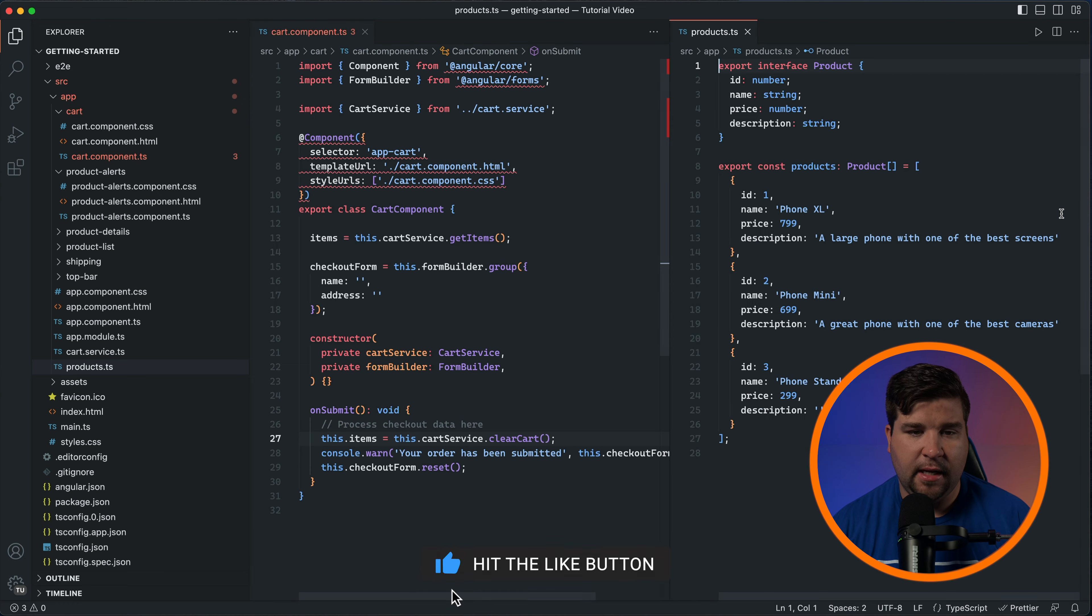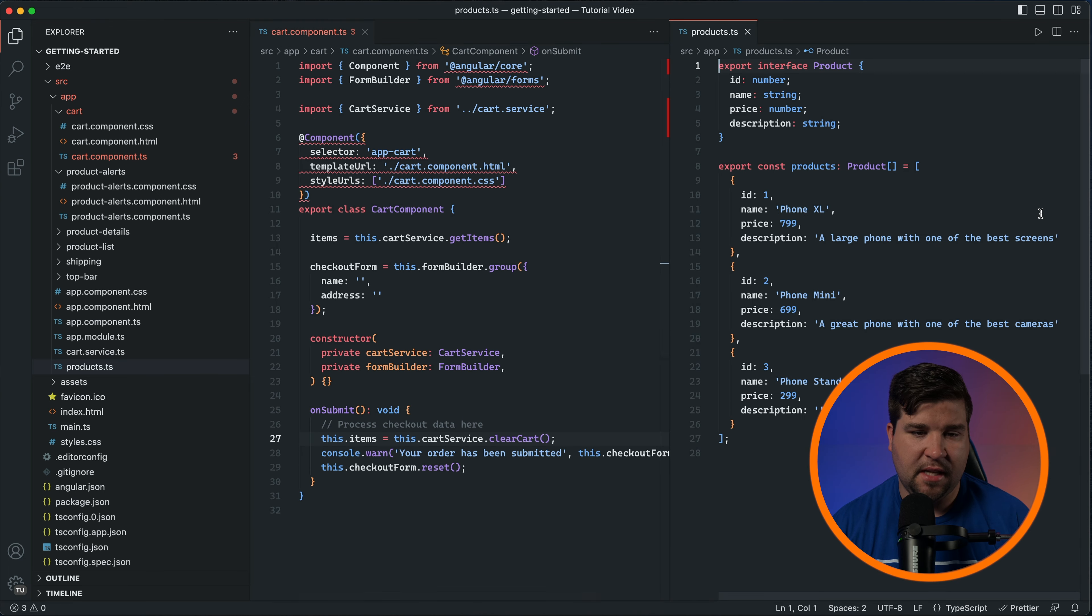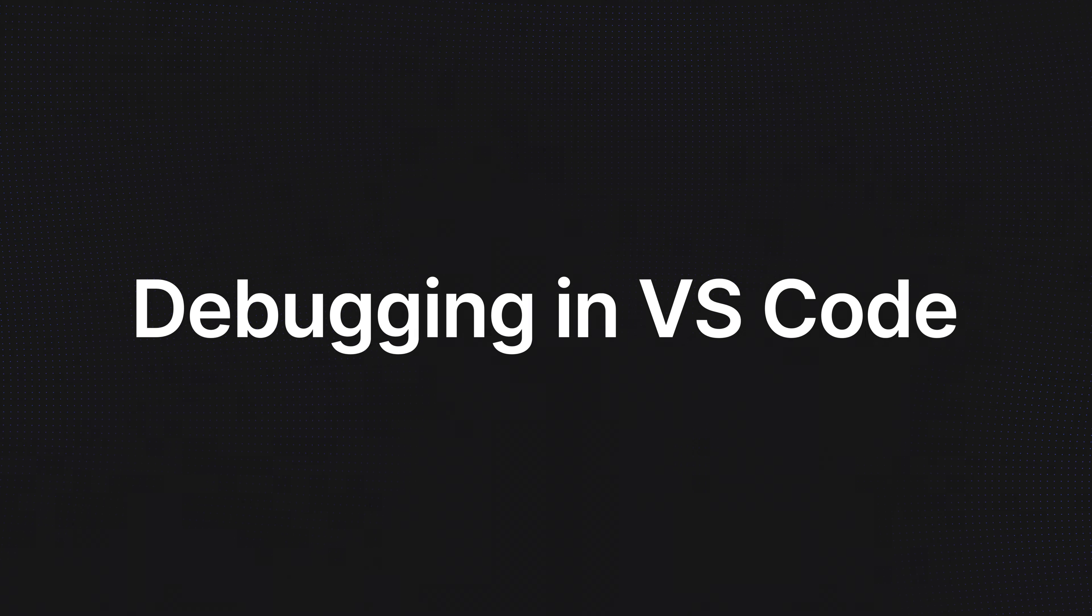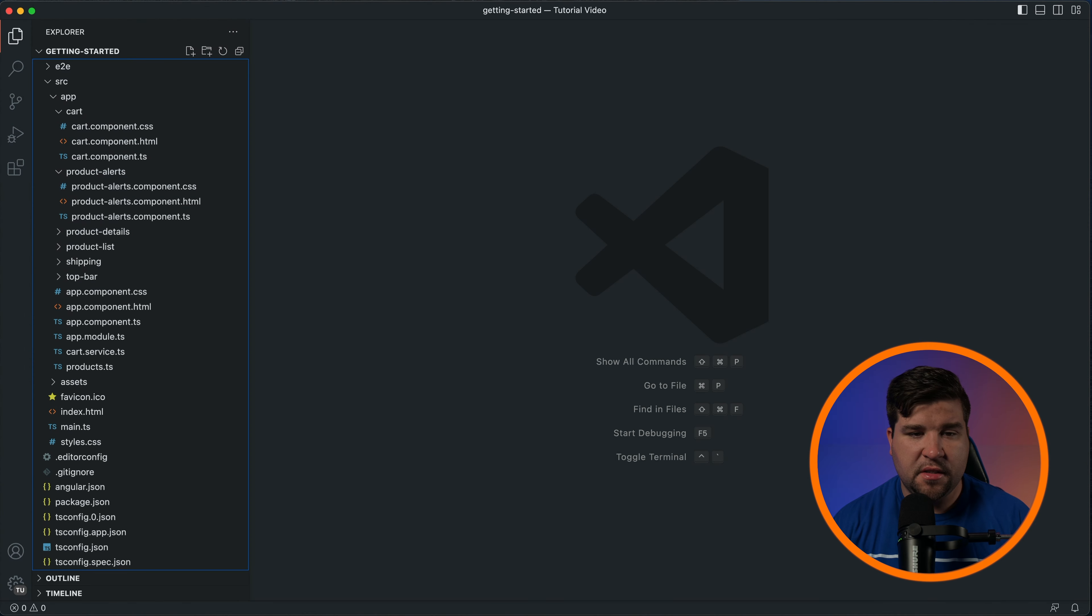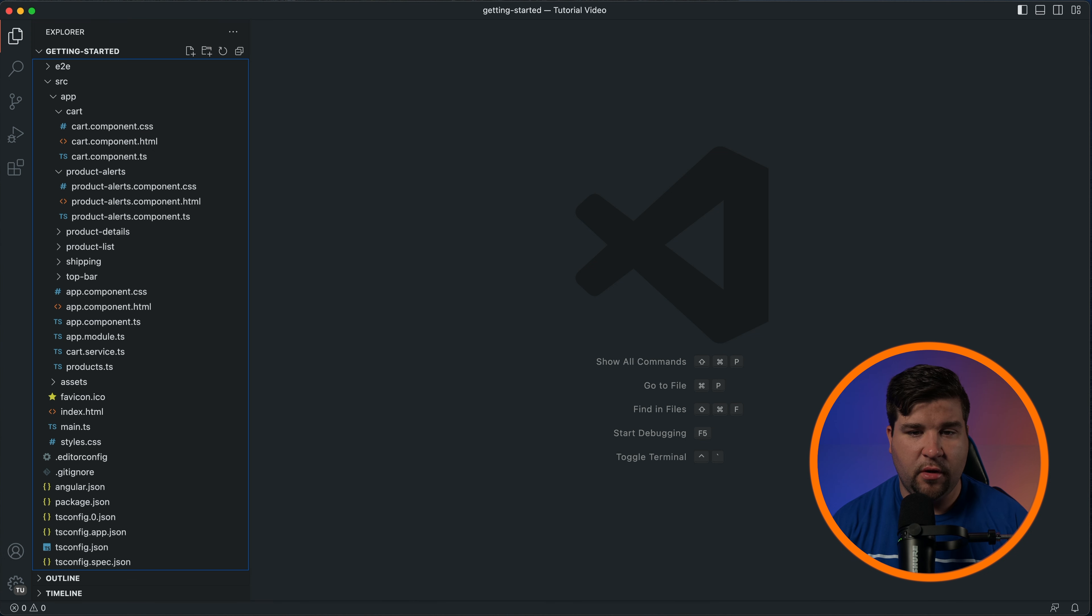Debugging is an essential skill for any developer and VS Code has powerful built-in debugging tools that make it easier to find and fix problems. Let's dive into the debugging process and learn how to use these tools. Before you can start debugging you need to set up a debug configuration for your project.